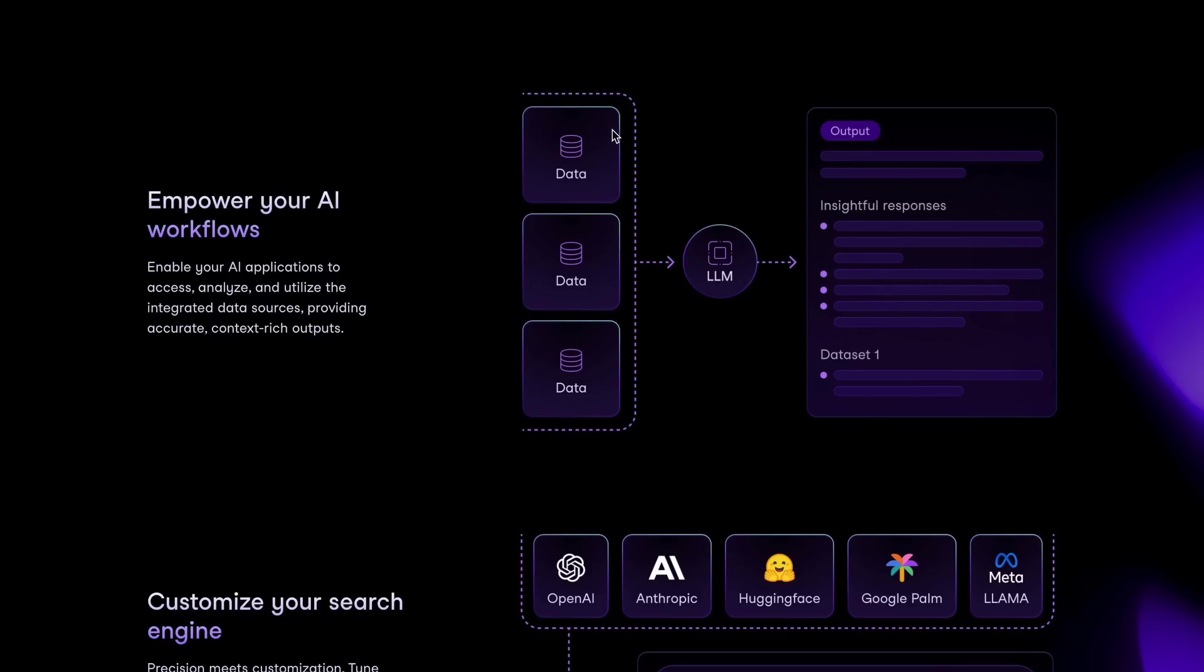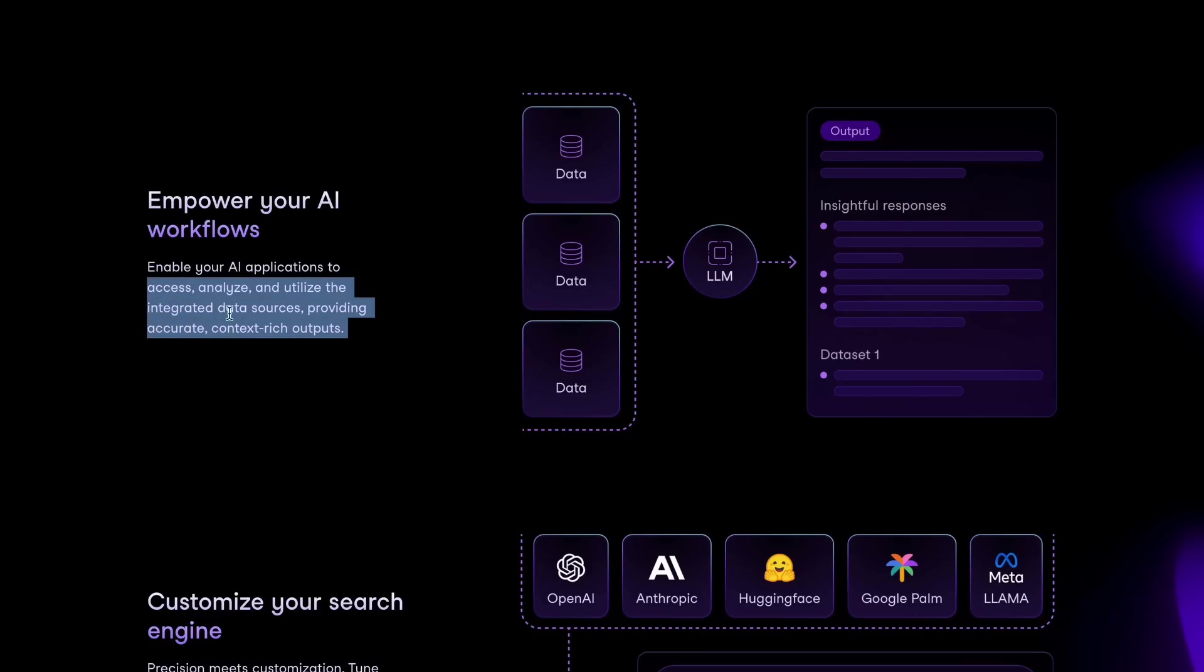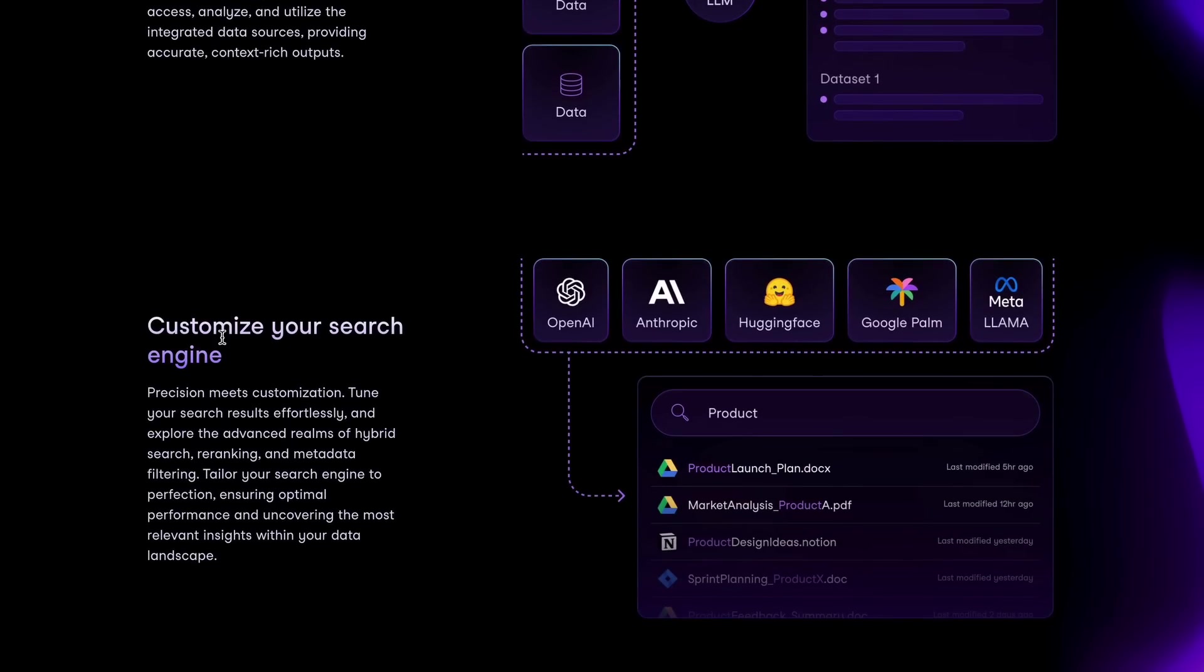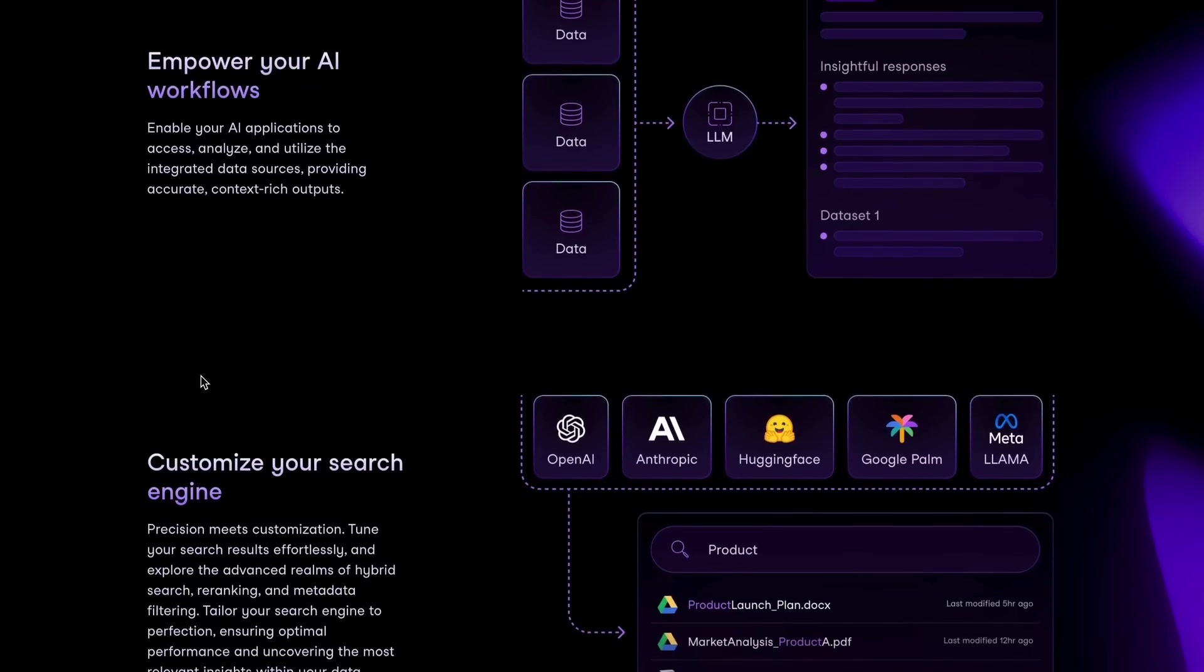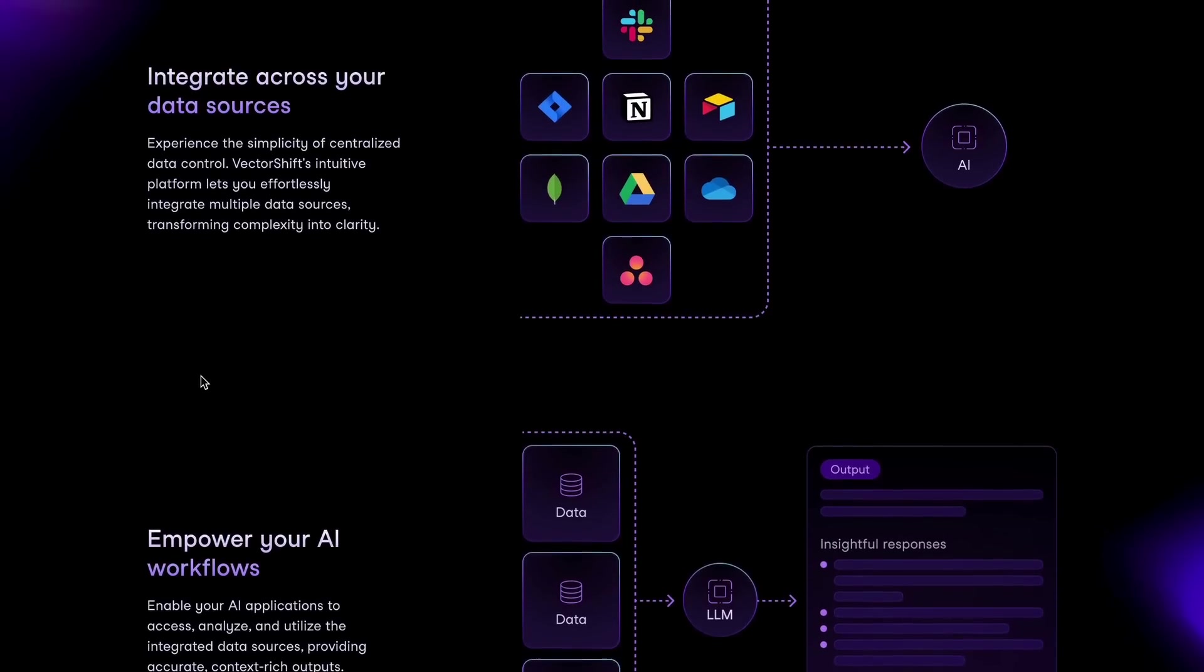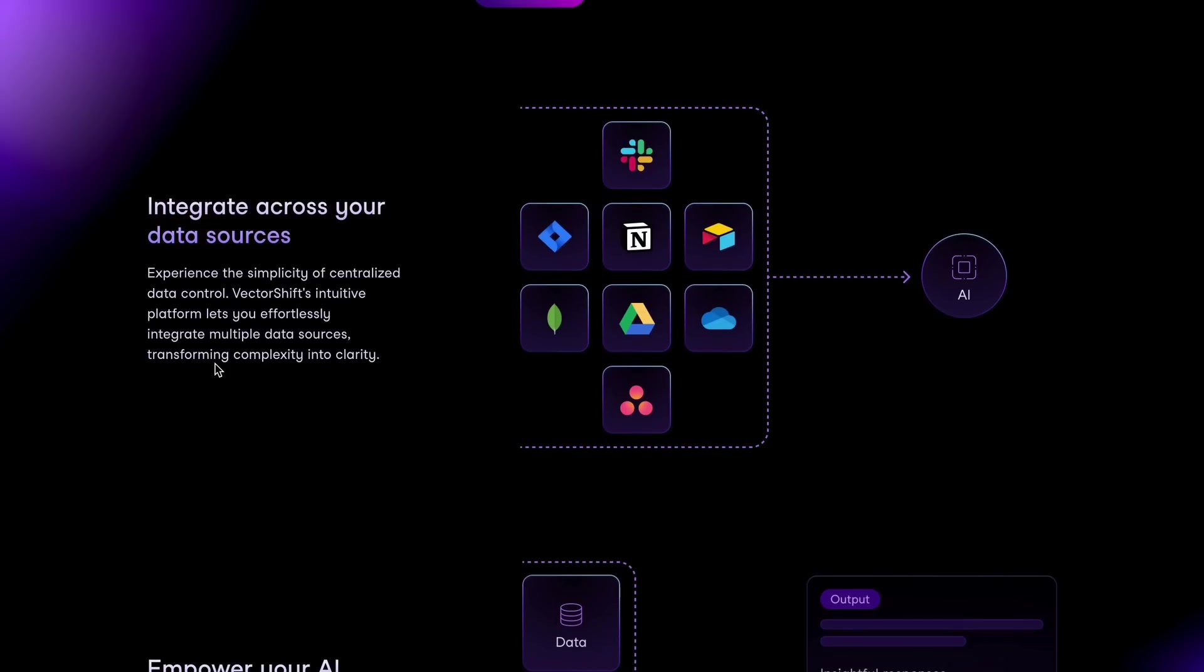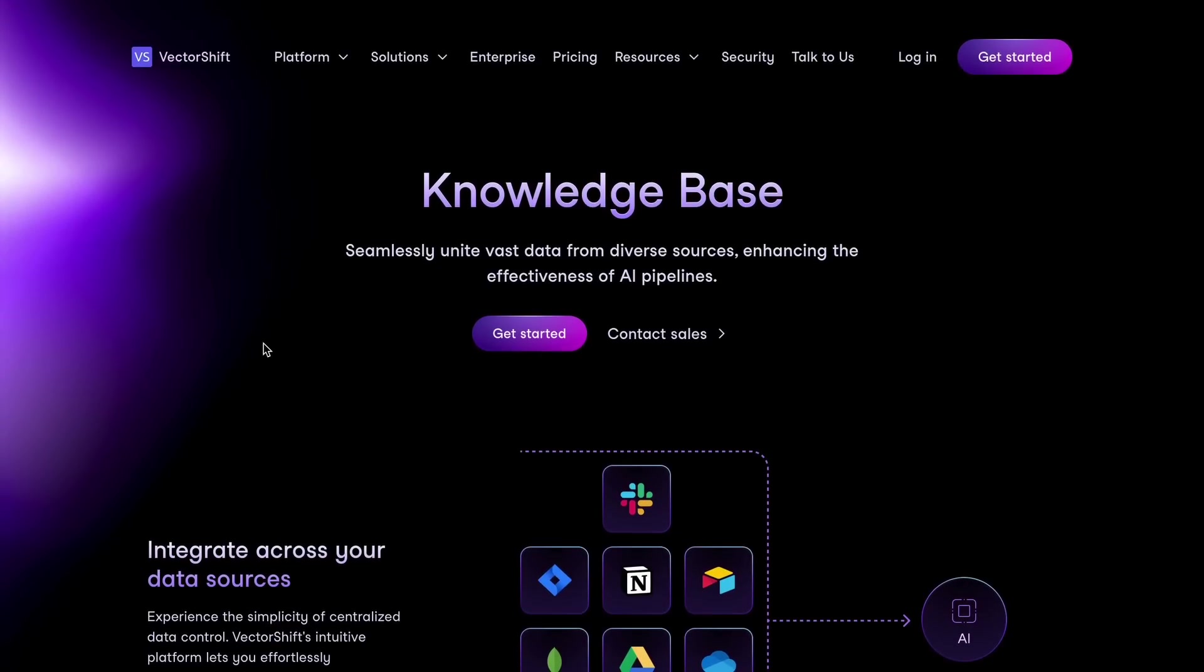It even does OCR, so you can give it images and it will recognize the characters and add them to the knowledge base as well, which is very cool. It also uses a vector database for all this, which means that the queries it performs will take very little time over the response for the searches, because it maps all your stuff in a vector space.